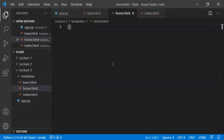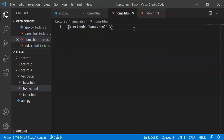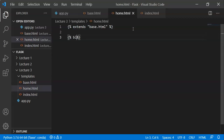In home.html, we use: {% extends 'base.html' %}. This makes the webpage extend the HTML file. Then we write the block title. The block title is the title of our page, enclosed with endblock.